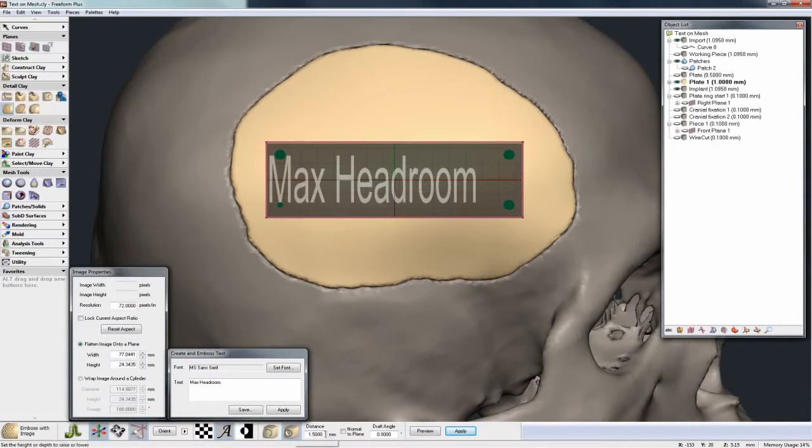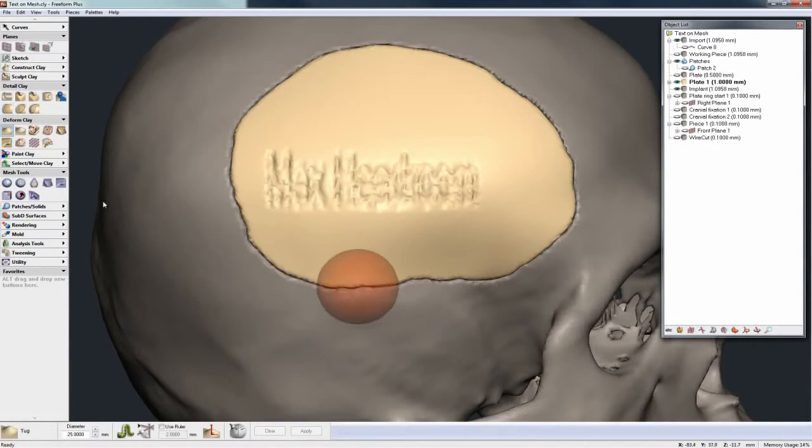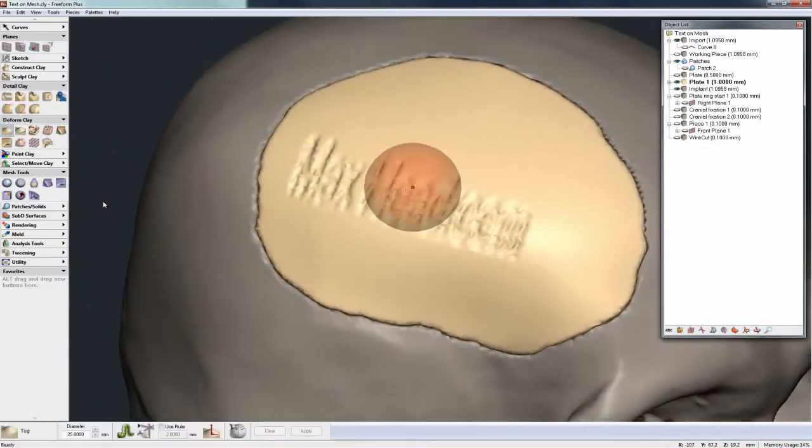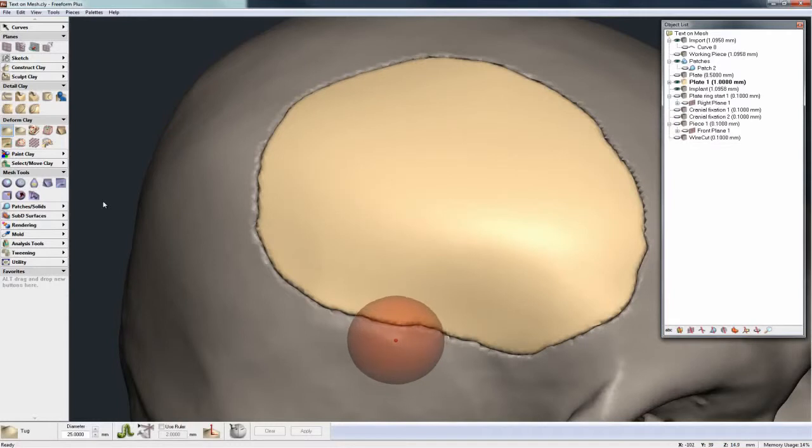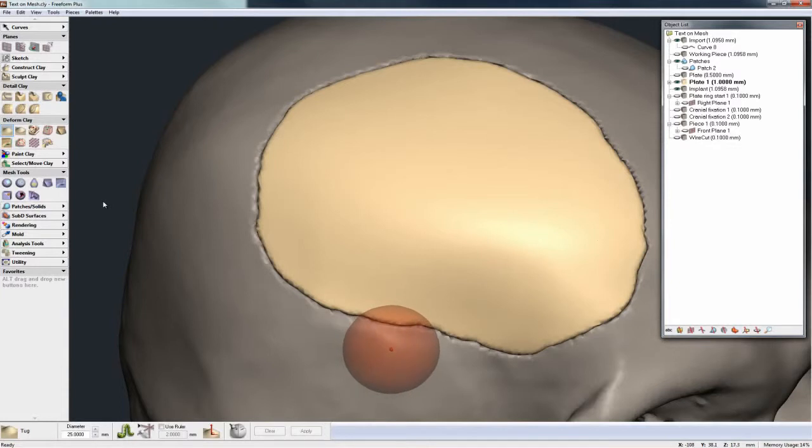And if I want to emboss it say 1.5 millimeters and hit apply, now that's the result we get because the clay resolution is too low. But on the other hand we don't pump up the clay resolution too high because then that would start to slow down the general modeling procedures.